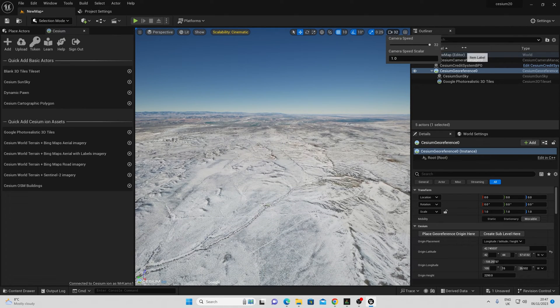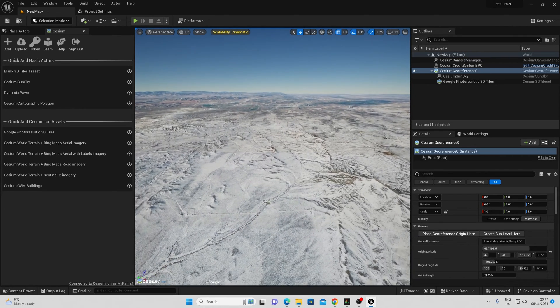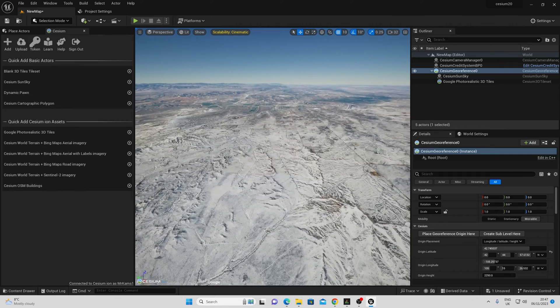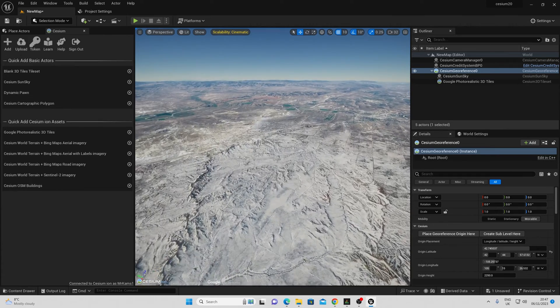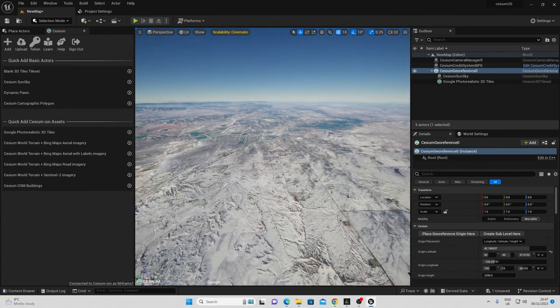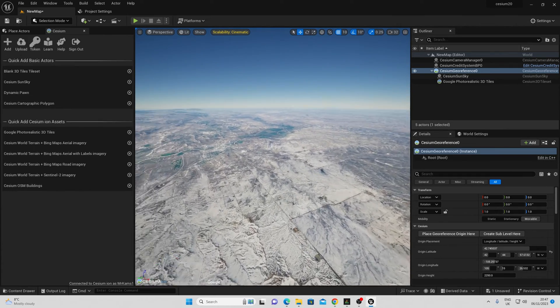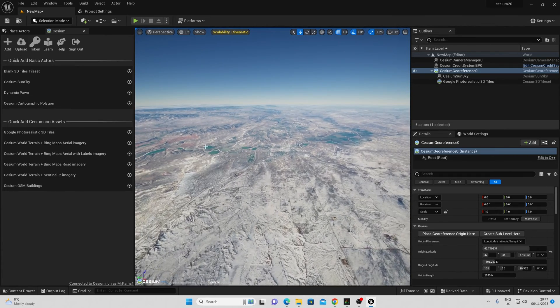I can scale up my camera speed and I can zoom around using WASD to look around my new terrain.